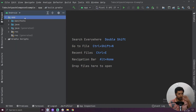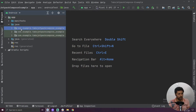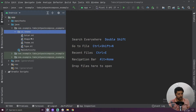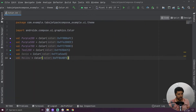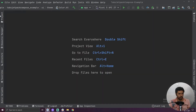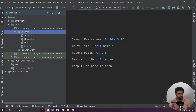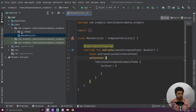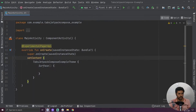After that we have to go to our color.kt file and we have to add these two colors. The first is denim and the second is malibu. After adding those colors we have to go to our main activity.